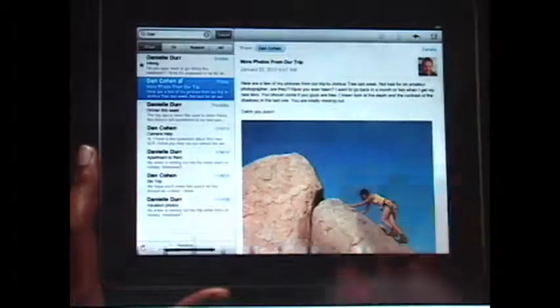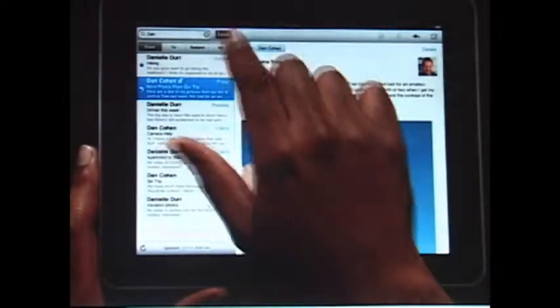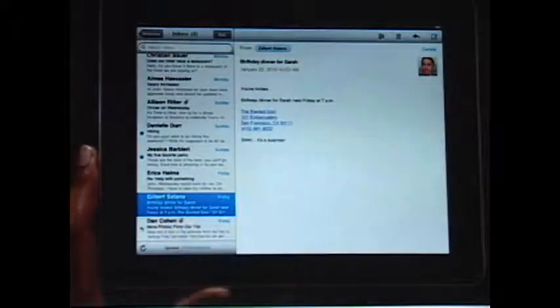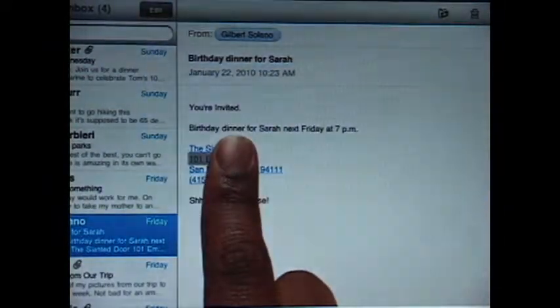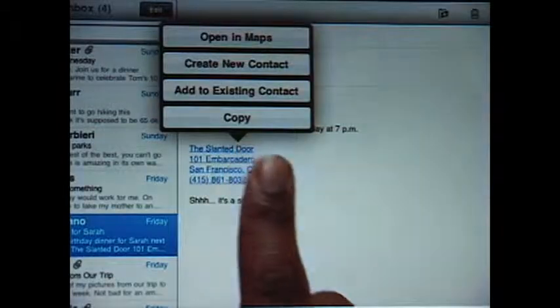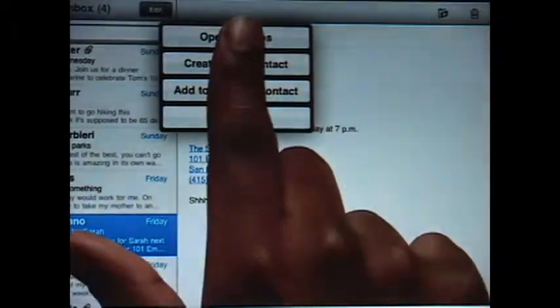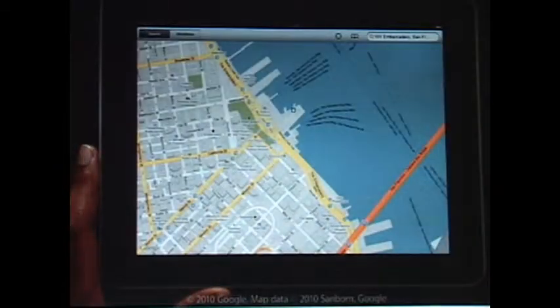Mail on iPad is so smart that it can recognize specific info in your messages, like names, phone numbers, and addresses. Tap and hold to add a contact to your address book. Or tap here to open a map, pinpointing the exact location.